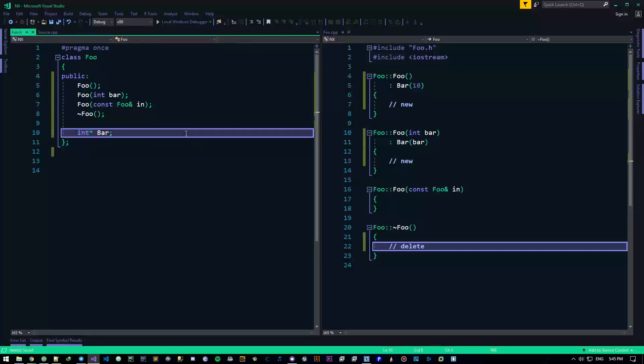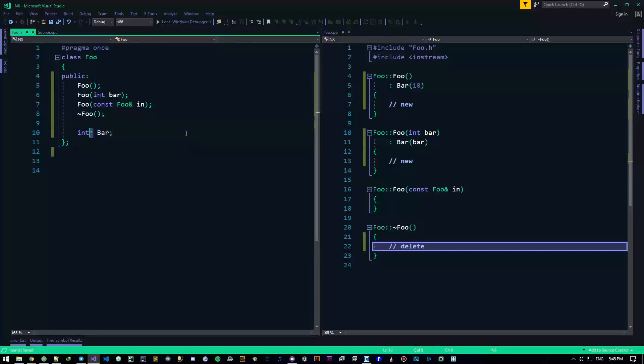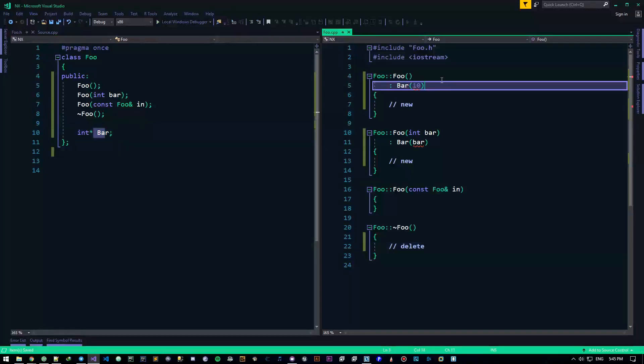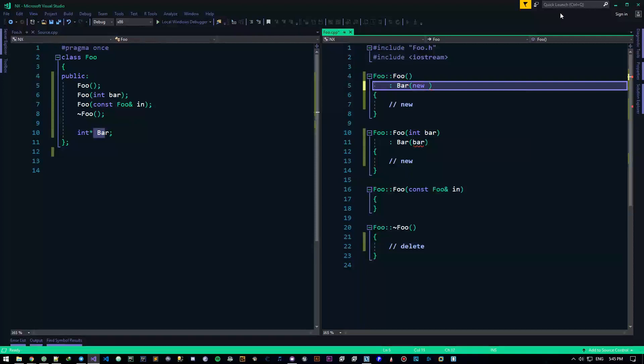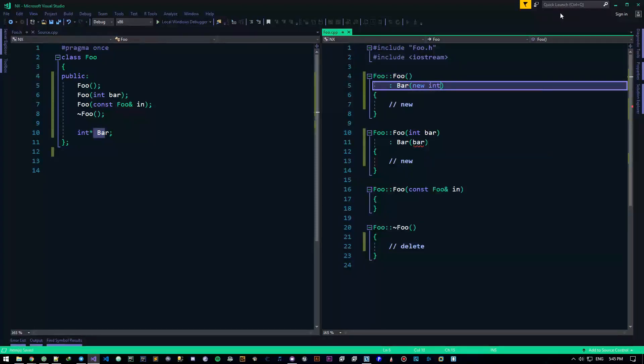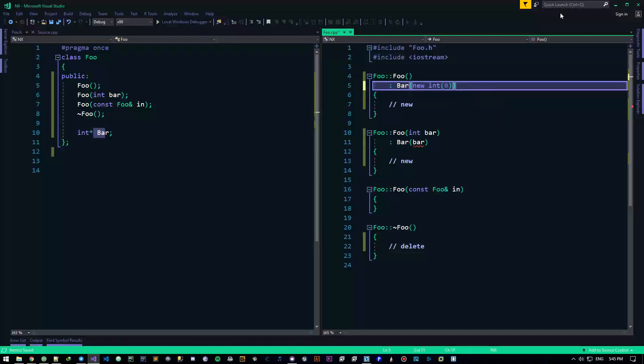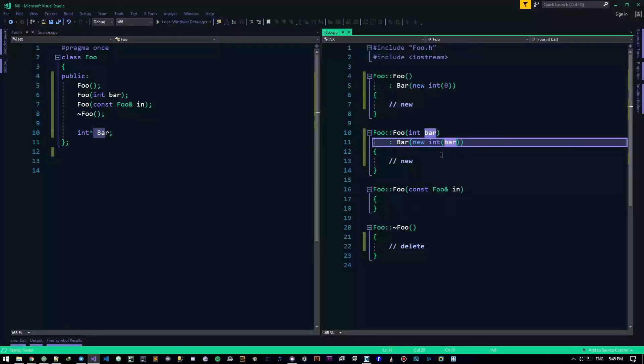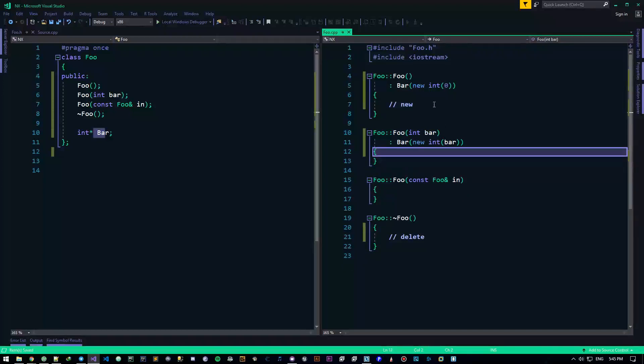Alright, so let's say instead of this bar right here, we have a pointer. So we have a pointer int pointer bar, and we want to create a new kind of a thing. So let's say new int which has the value zero in it, and I'm going to do it with the initializer, remember initializer, and this guy will have the bar dude in itself.